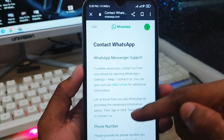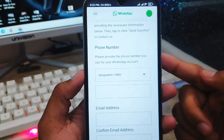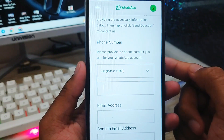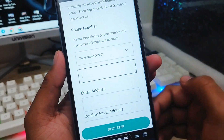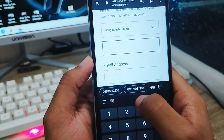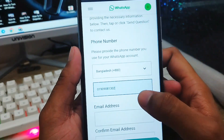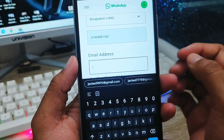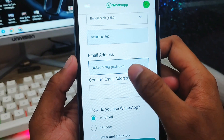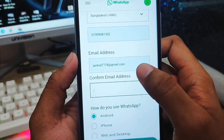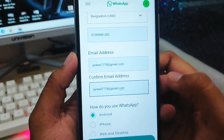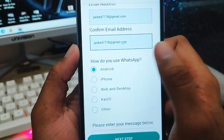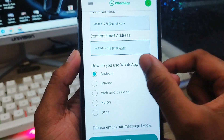Follow all the steps very carefully and don't skip anything, otherwise the process is not going to work properly. First, select your country. Then enter your phone number in the dropdown. Also enter your email address in the email field — enter it again to confirm. Scroll down and select exactly which device you are going to use.